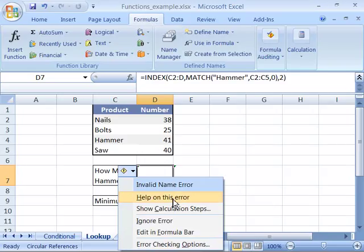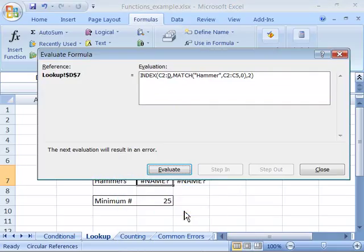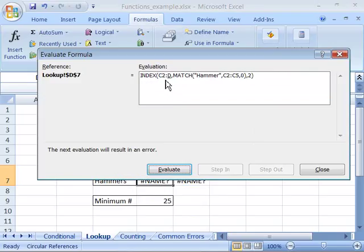You can get help on this error, which takes you to the help file. You can also show the calculation steps used to create the formula.